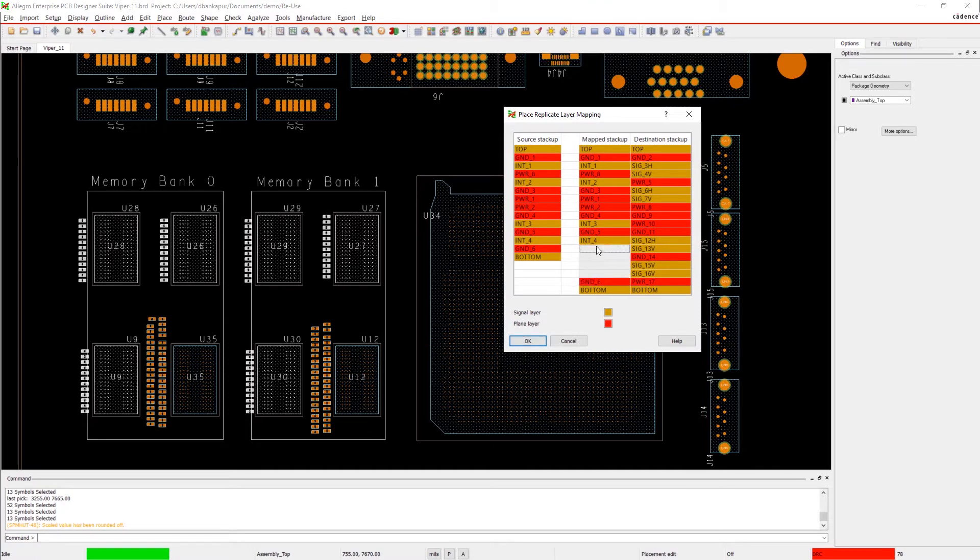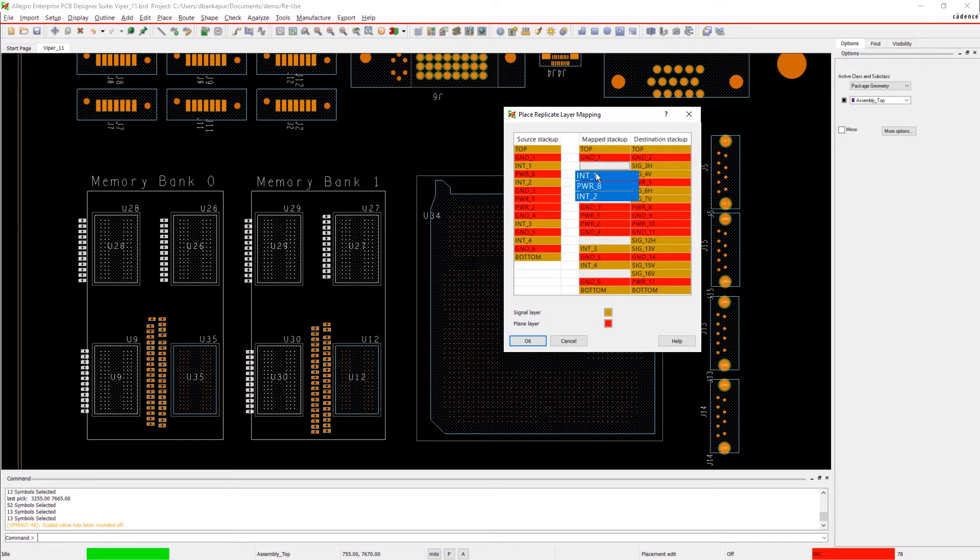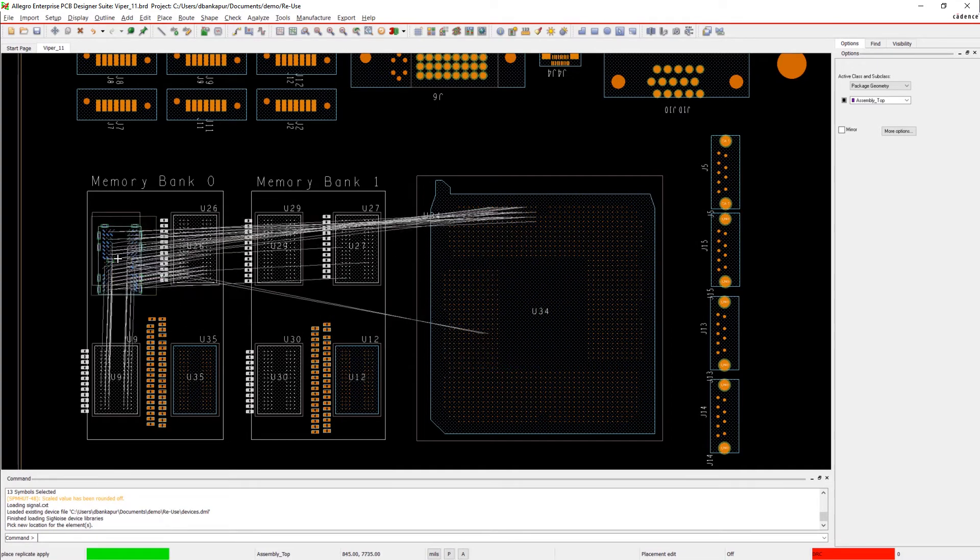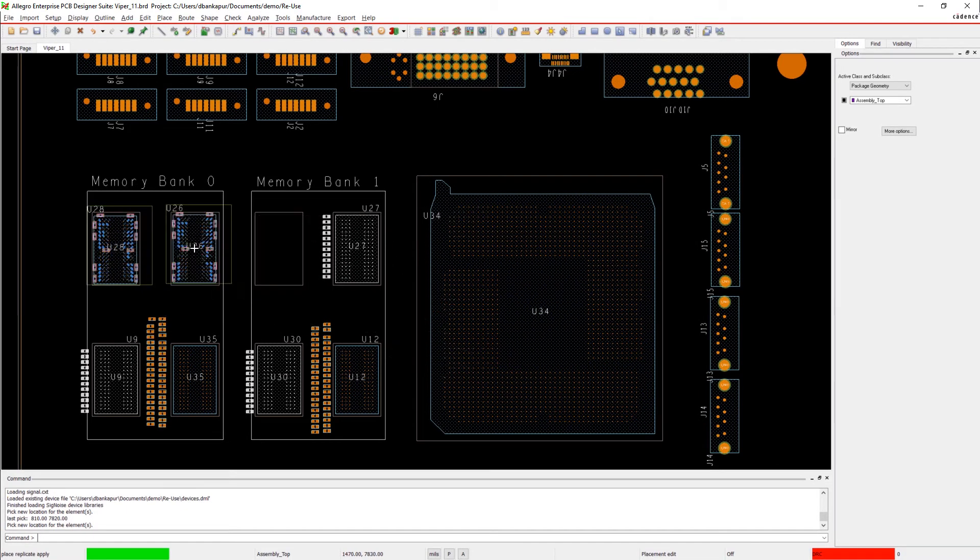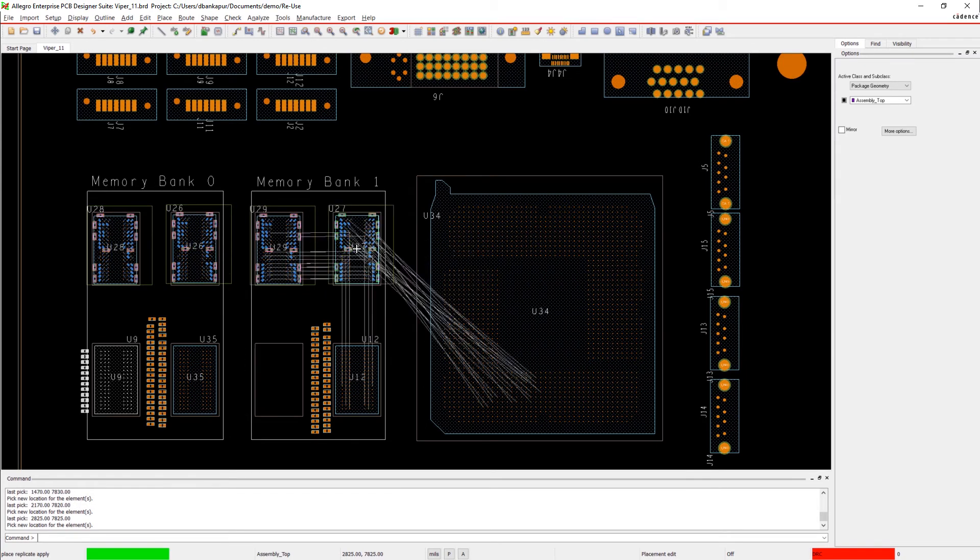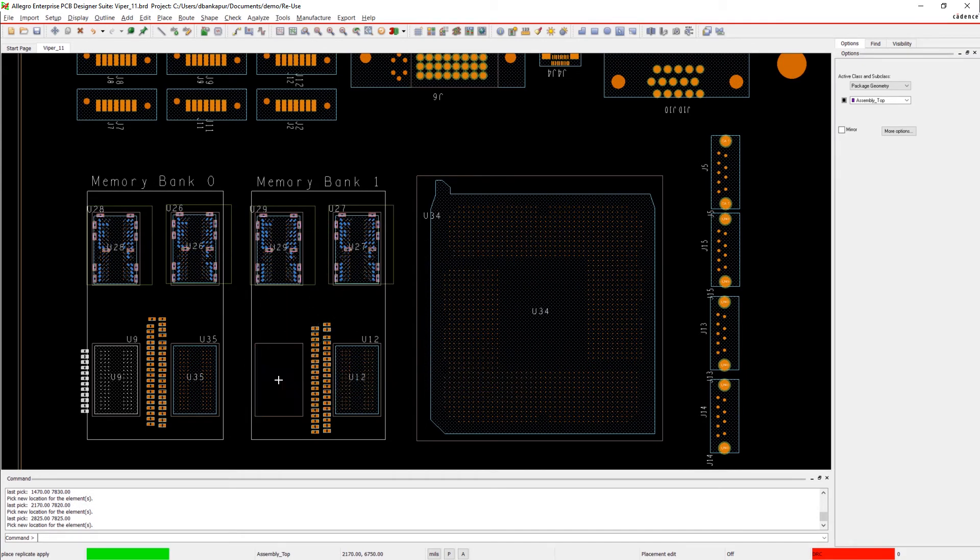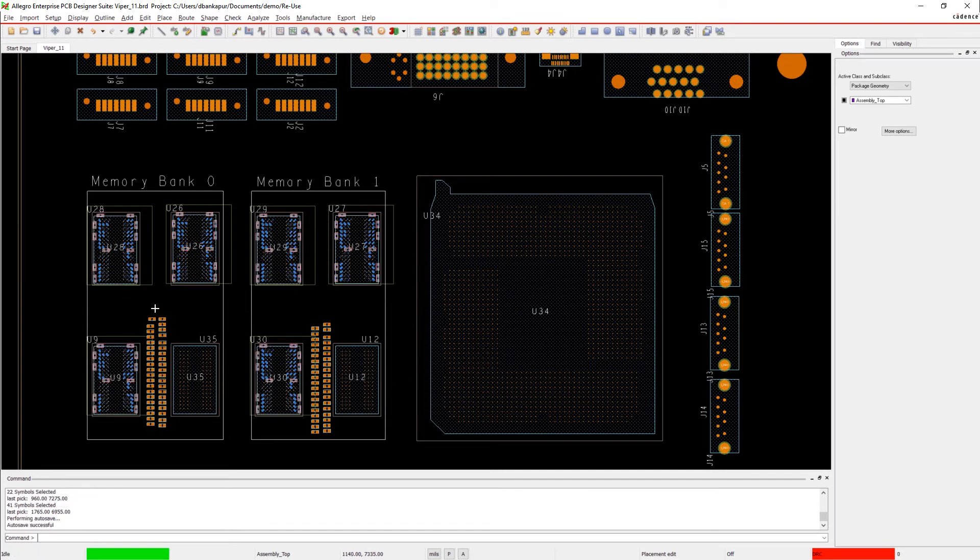The module we want to apply was created on a 14-layer board, and our current design is an 18-layer board. Since we're working with managed reuse modules, we can easily map the stack up to the layers on our current board. And just like that, we've saved all kinds of time.